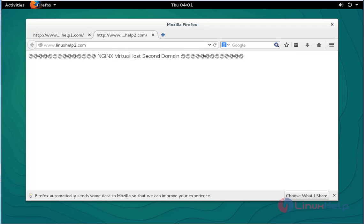This is the method to create a name-based virtual host in Nginx. If you want to create more domains, you can follow the same steps in Nginx. Enjoy using this tutorial, thank you for watching.